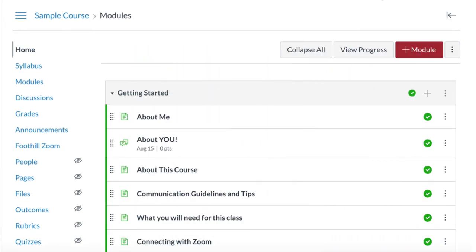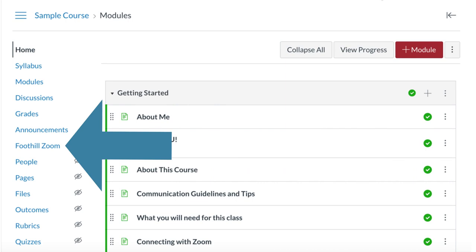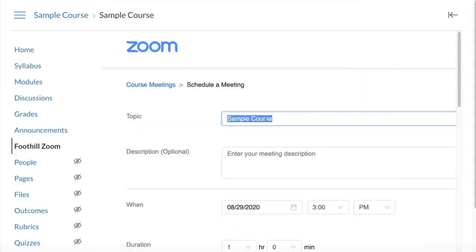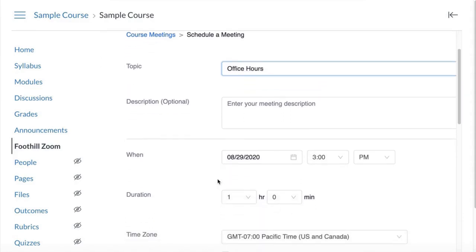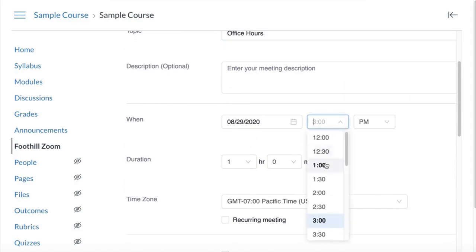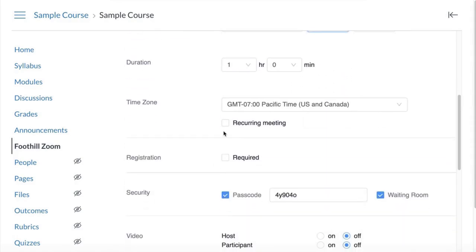First, let's schedule the Zoom meeting that will be your virtual office. Select Foothill Zoom from your course navigation, and then select Schedule a New Meeting. Title your meeting — remember, students will see this title. Next, set the date and time if it's a single meeting, or just the time if it's a recurring meeting.